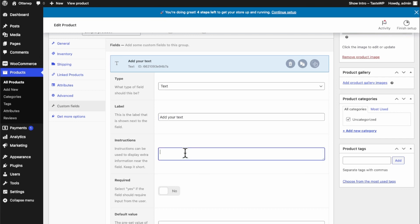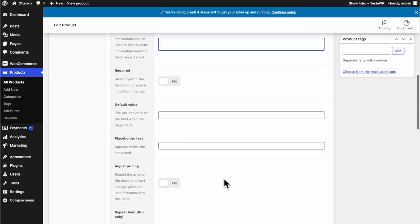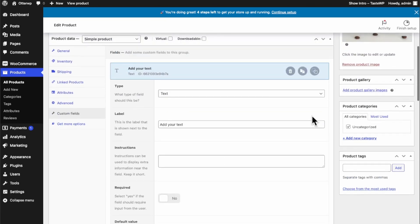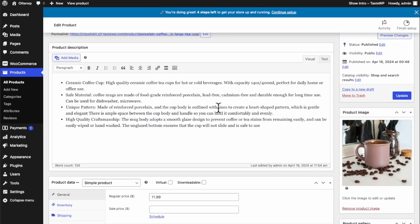And then you can write instructions. Let's go ahead and hit update. Now let's go to our front page.